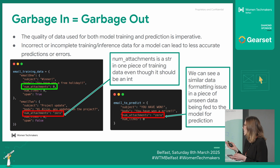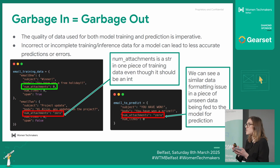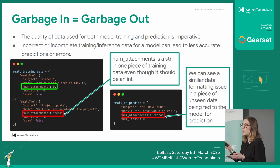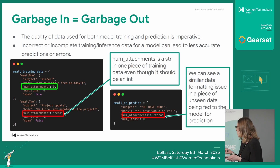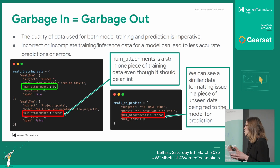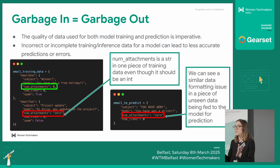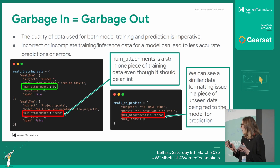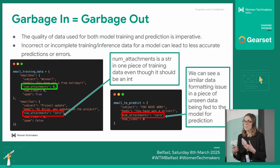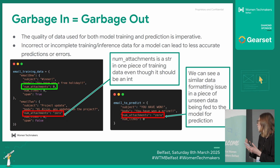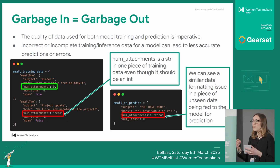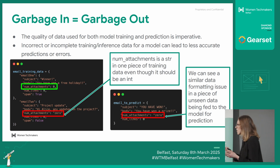What would happen if you tried to train a machine learning model on this — probably one of two things. One, you would get an error, because it would say: I expect this column to be one type, and there are conflicting types here. Or the model might train successfully, but then it wouldn't be as accurate, because it'll essentially see those as two different pieces of data, and that pattern recognition thing that models are so good at — you're losing some of that, because it's going to see two different pieces of data when really it's just one.